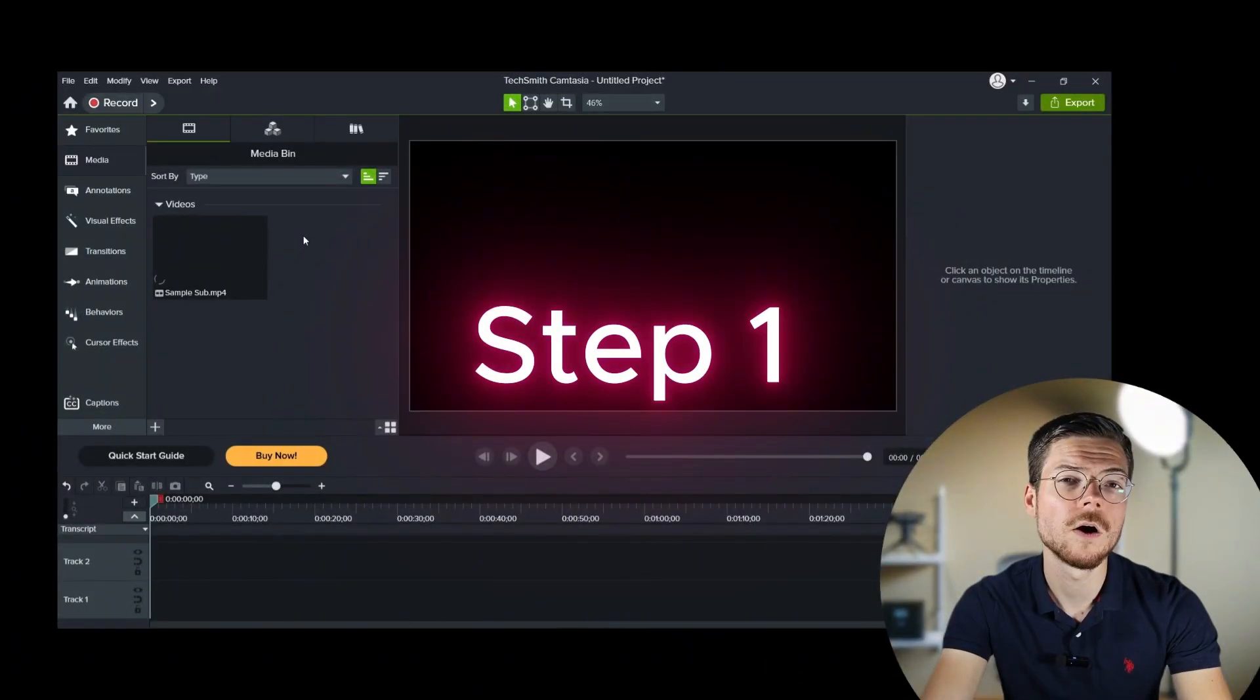So, besides dynamic captions, Camtasia also provides a closed caption feature. What's the difference between closed captions and dynamic captions? Well, for closed captions, their display can be turned on or off on a supported video player, like for example VLC. Whereas for dynamic captions, they are permanently burned into the video, so they're always displayed on the video.